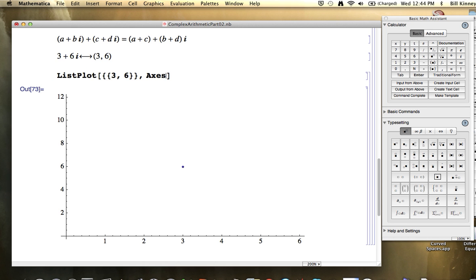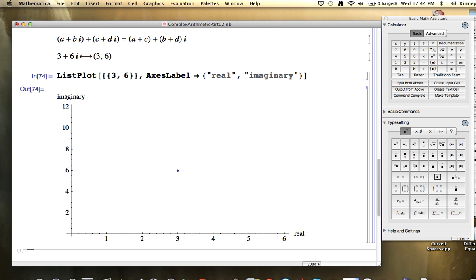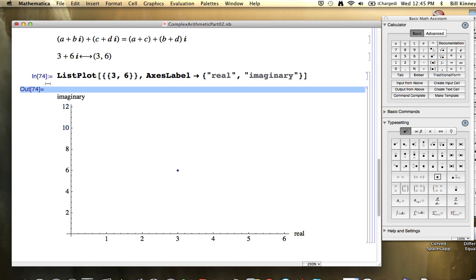Maybe we should also label the axes that way. If I do AxesLabel — capital A, capital L; Mathematica is very case sensitive — and then in curly braces inside quotes put "Real" and "Imaginary", it will label the axes the way you would want for complex numbers. Notice that I re-entered this and got a new output. The In and Out numbers are far from one, two, three, or four because I've been using Mathematica recently and it's kept track of all that I've done — just ignore that.